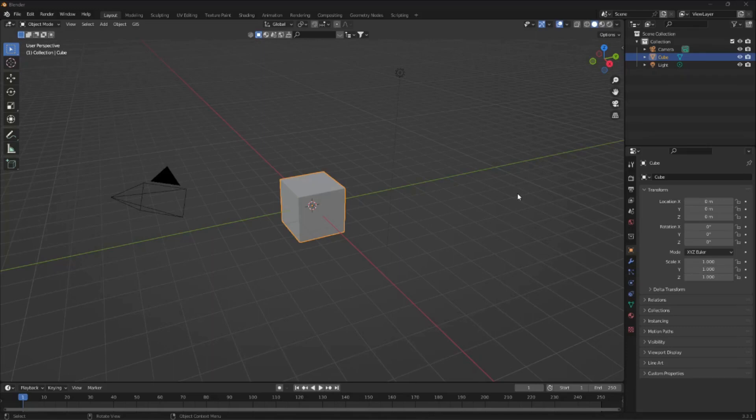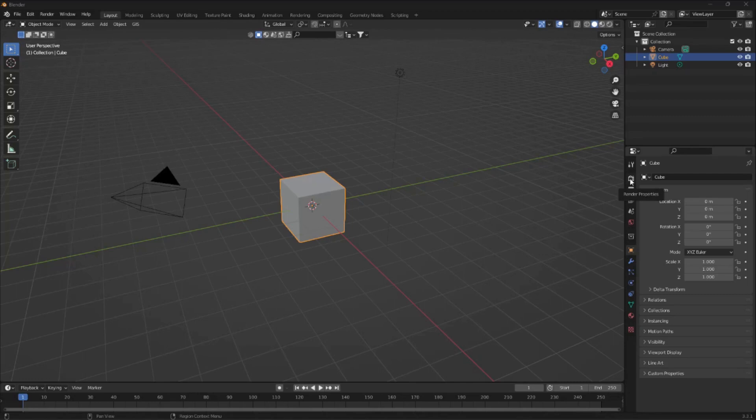Welcome to this short tutorial on how to create an image with full transparency in Blender. So the first step is to go over to the right and into the render properties tab.